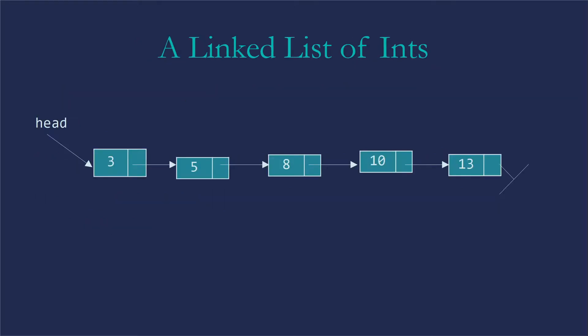So here's a linked list of integers. It's pointed to by a head, which is what we traditionally call the variable we use to point to the first node in our list. And then each of the nodes consists of a value followed by this memory address that is going to lead us to the next node. That will have a value followed by the memory address that leads us to the next node and so on.